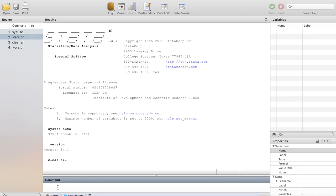So when you use a command, the software keeps a record of that particular command. If you want to go back and use a command you previously used, you can just go there, highlight it — it appears on this window — and then hit Enter on your keyboard, and the same activity will be repeated. Let me quickly demonstrate one or two things for you to see how it works and how you can interact with that window.